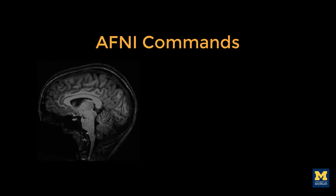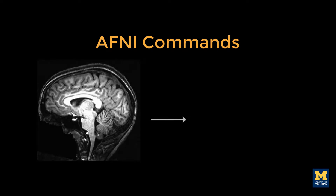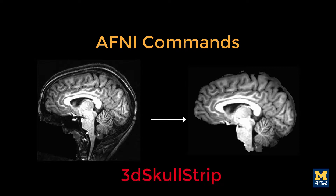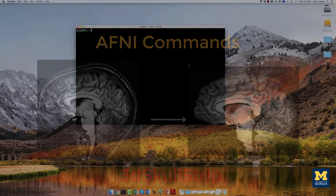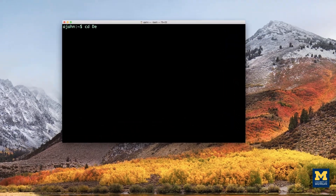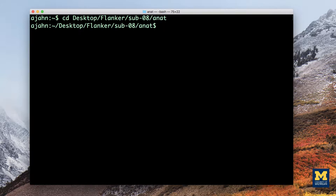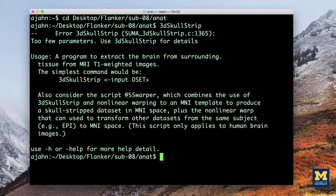Let's take skull stripping as an example — a common pre-processing step that removes the skull from the brain. The AFNI command to do this is called 3dSkullStrip. Navigate to the directory sub08-anat, then type 3dSkullStrip and press Enter. You will see an error message, since the command expects arguments.